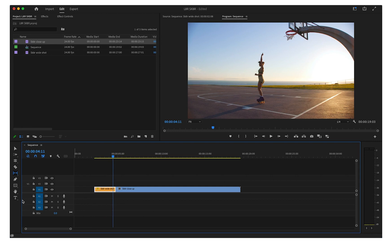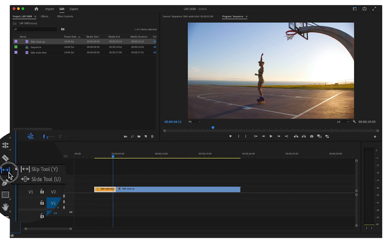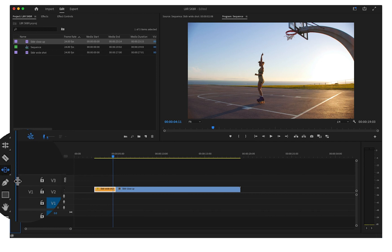Slide edits change the position of a clip in the timeline, and it will trim the clips around it to fill the space left behind. Click and hold the Slip Edit tool to see more options or press U on your keyboard.